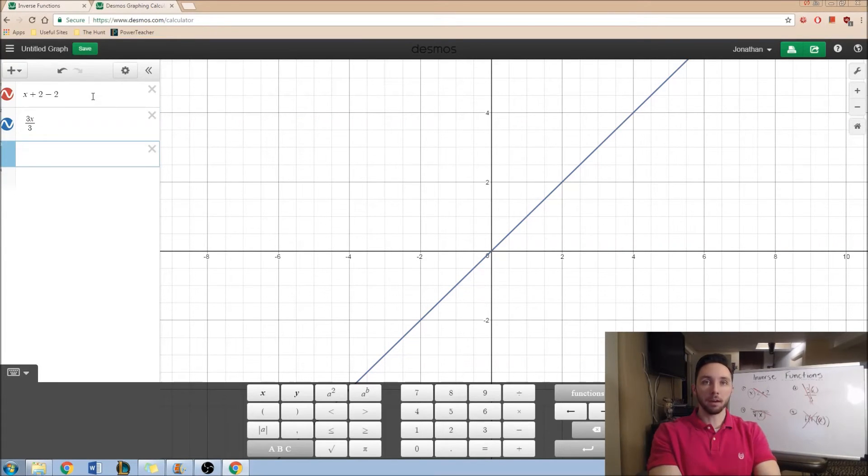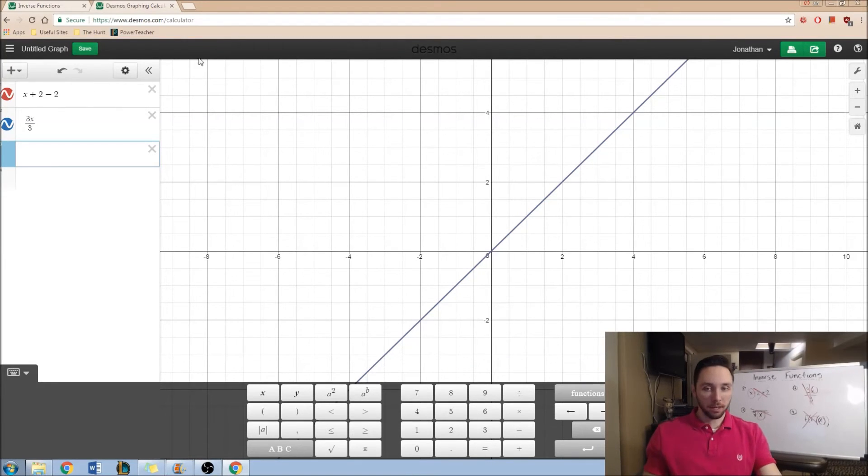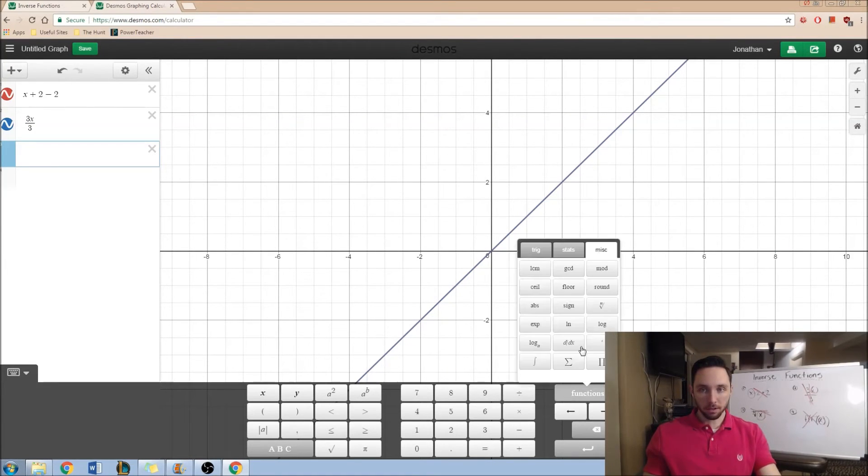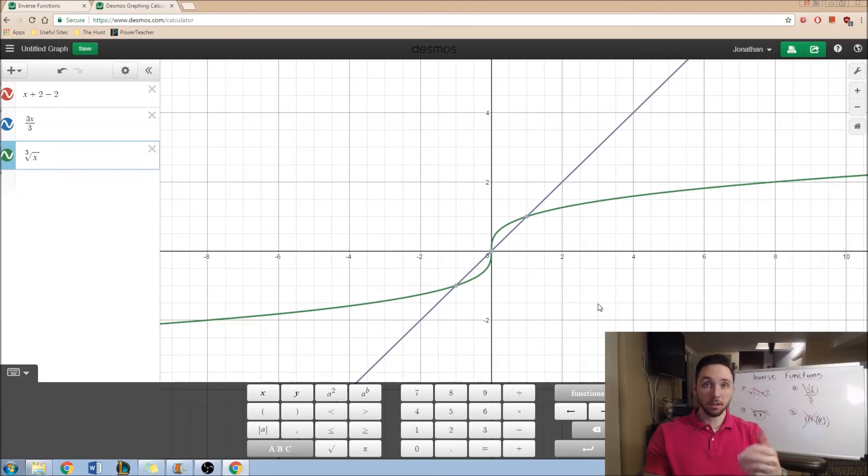How about we play around with something a little bit more algebra 2-y? How about we do the cube root of x? So, I think I have to go into the functions here. Yeah, here it is, nth root. So, I'm going to do the cube root of x, which is this curve right here in green.